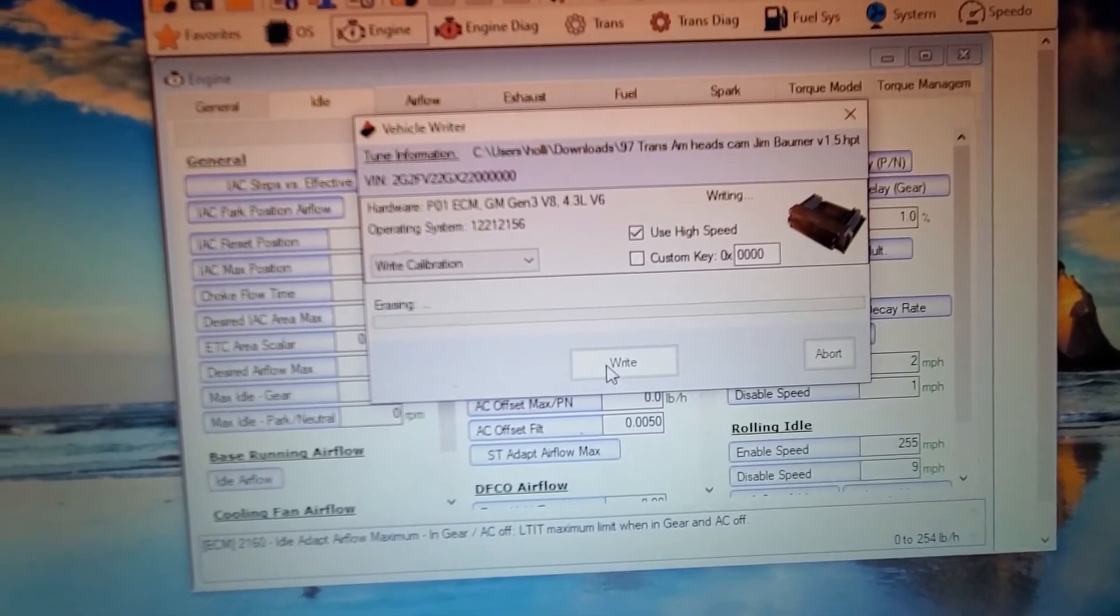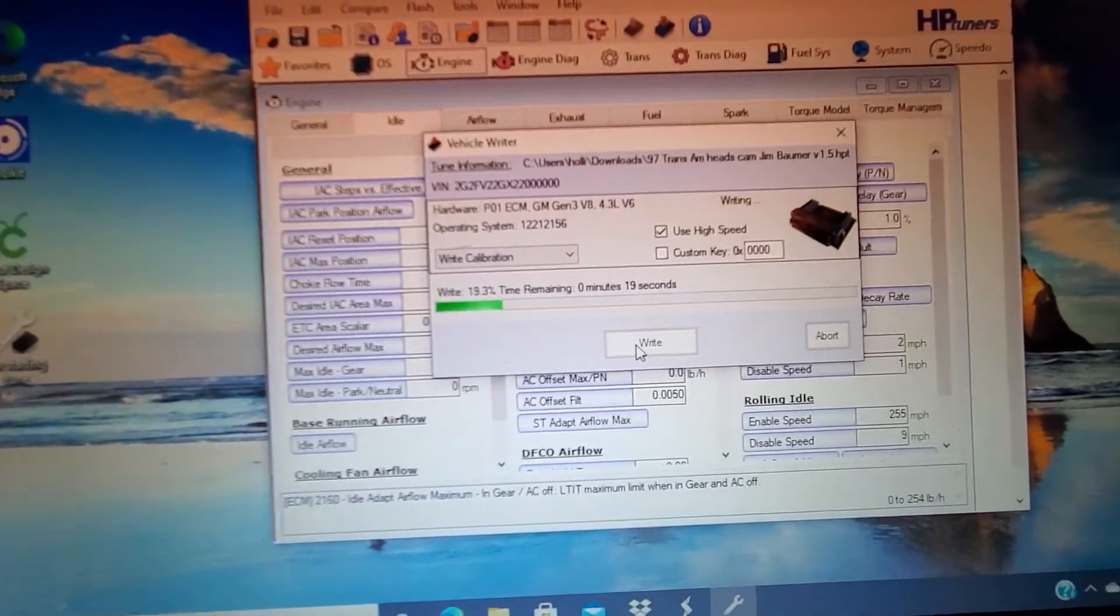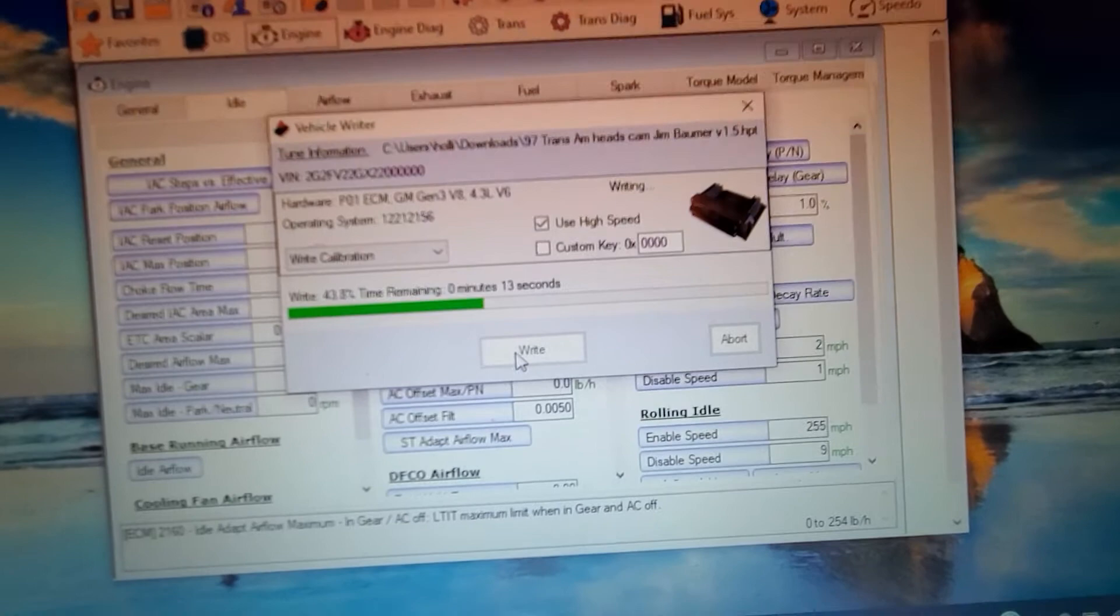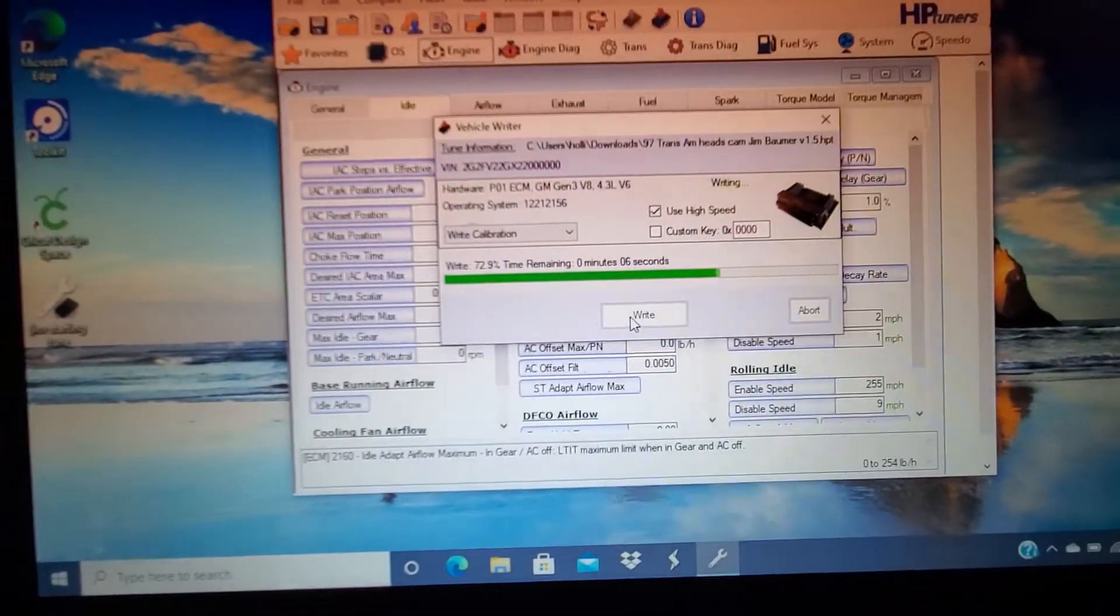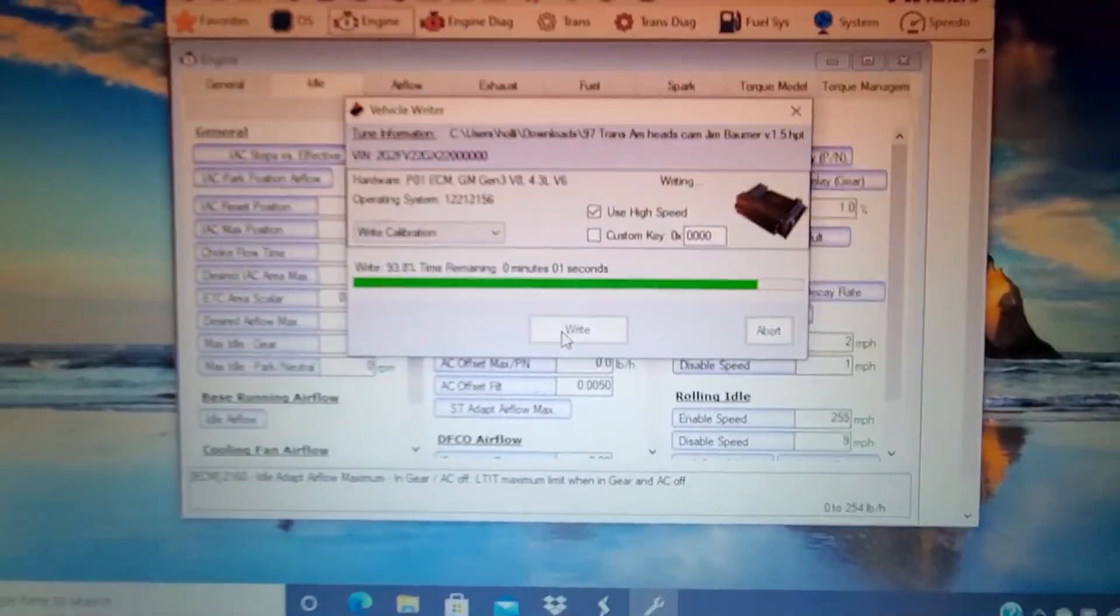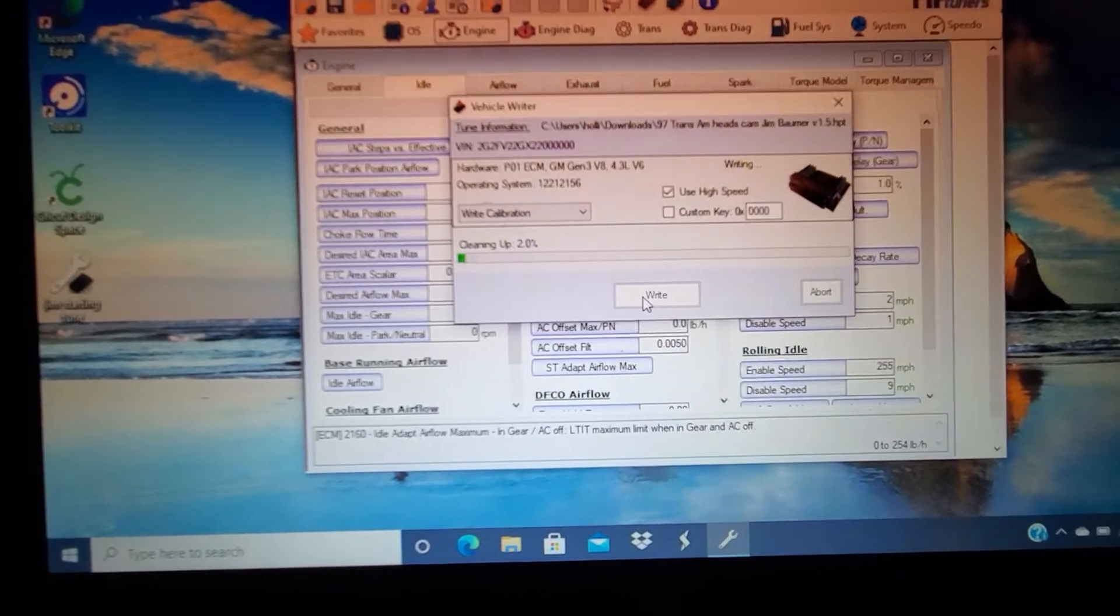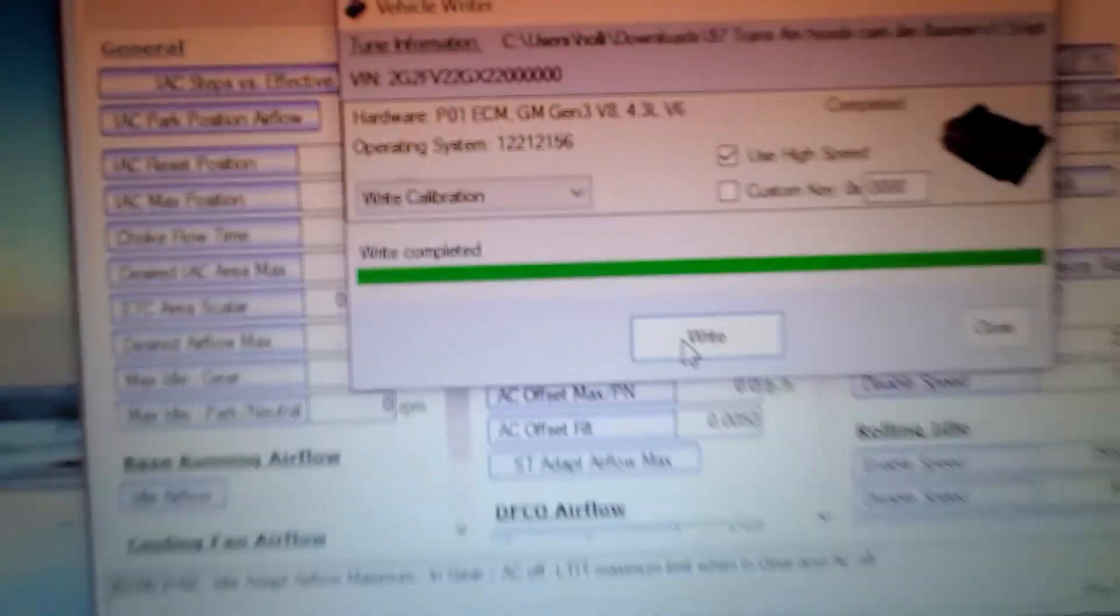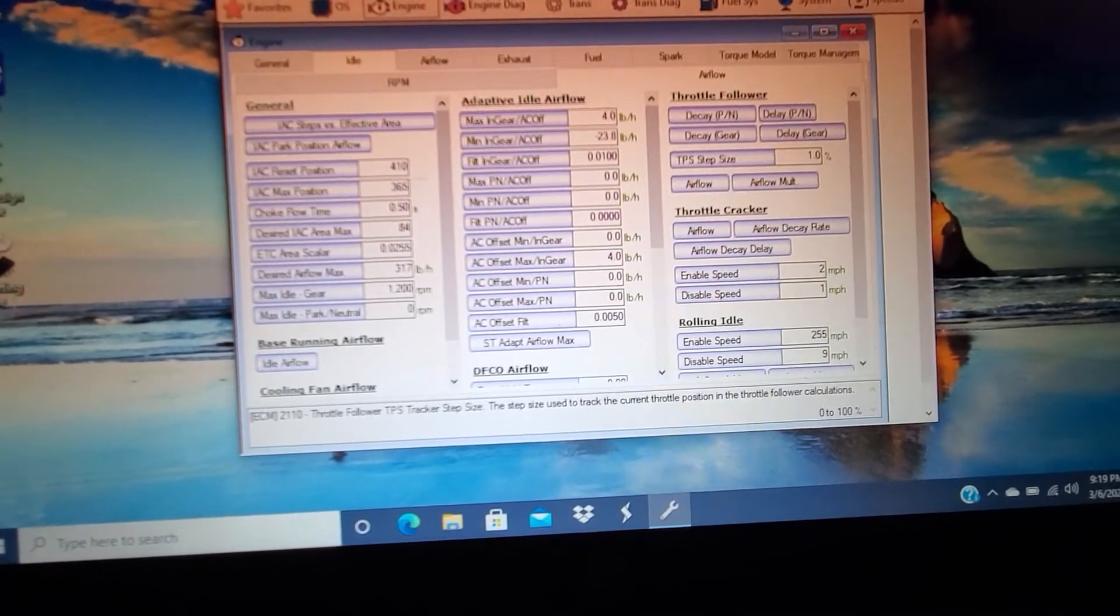Getting close... and it is complete. The tune's installed. We can close this now.